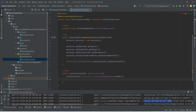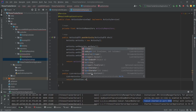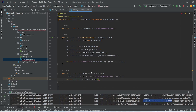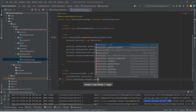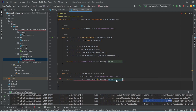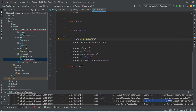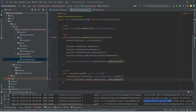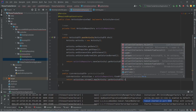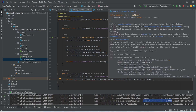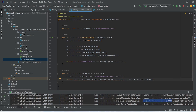After getting the activities, we need to convert them to ActivityDTO. We will write a return statement, use activities, apply stream, then call the map method. In this map method we will get the activity and call the getActivityDTO method, which we created to convert the activity entity to ActivityDTO. Then we will collect this to a list, and with this our getActivities method is completed in ActivityServiceImplementation.